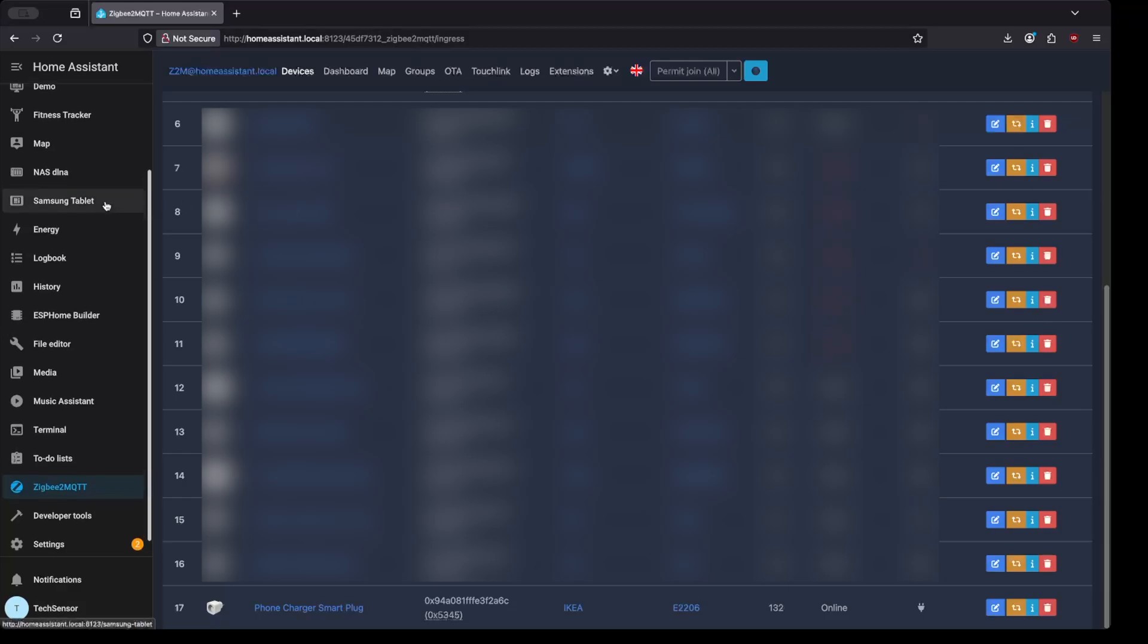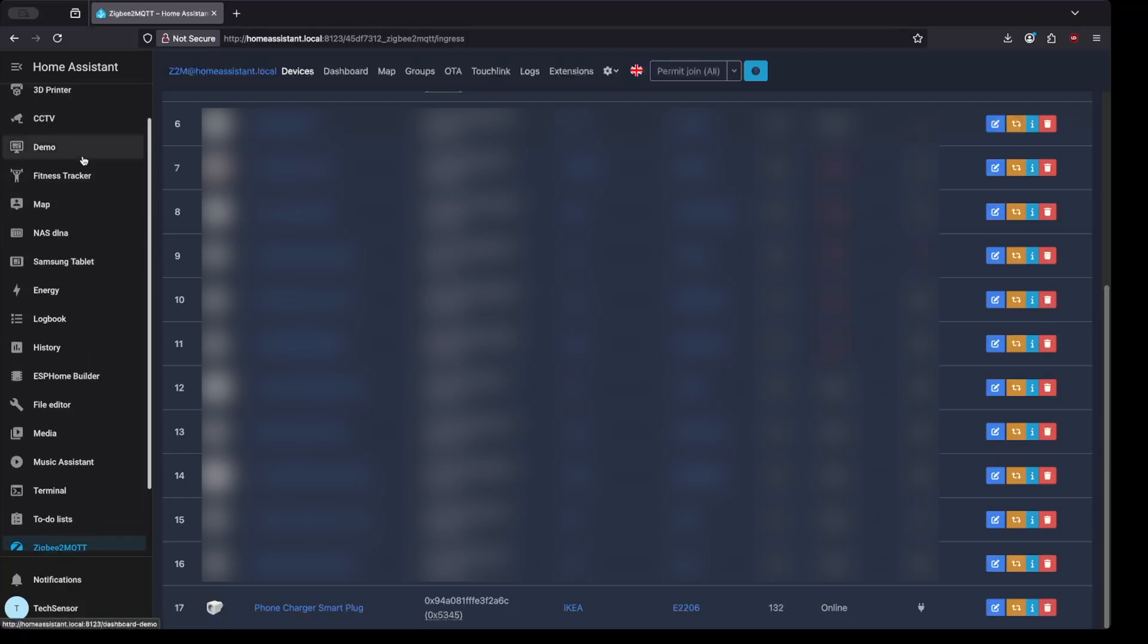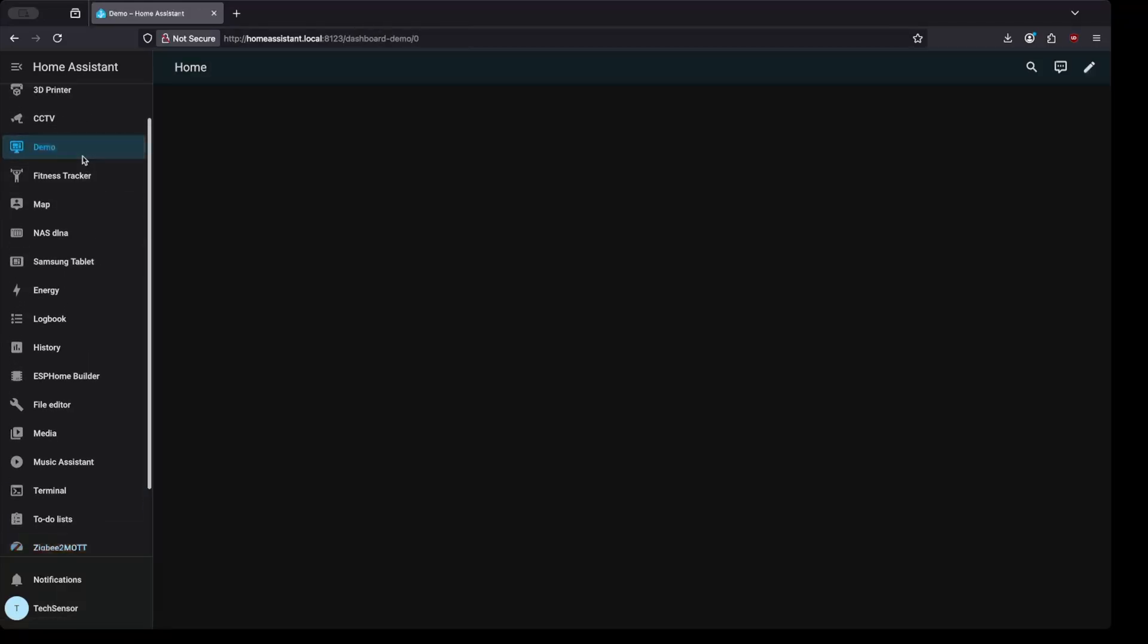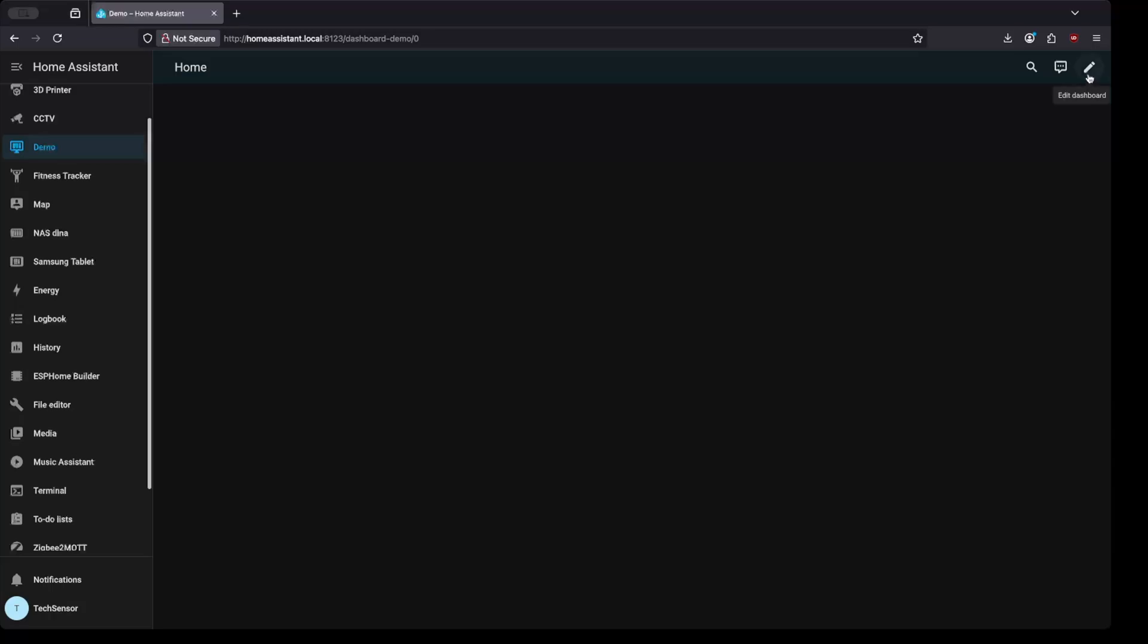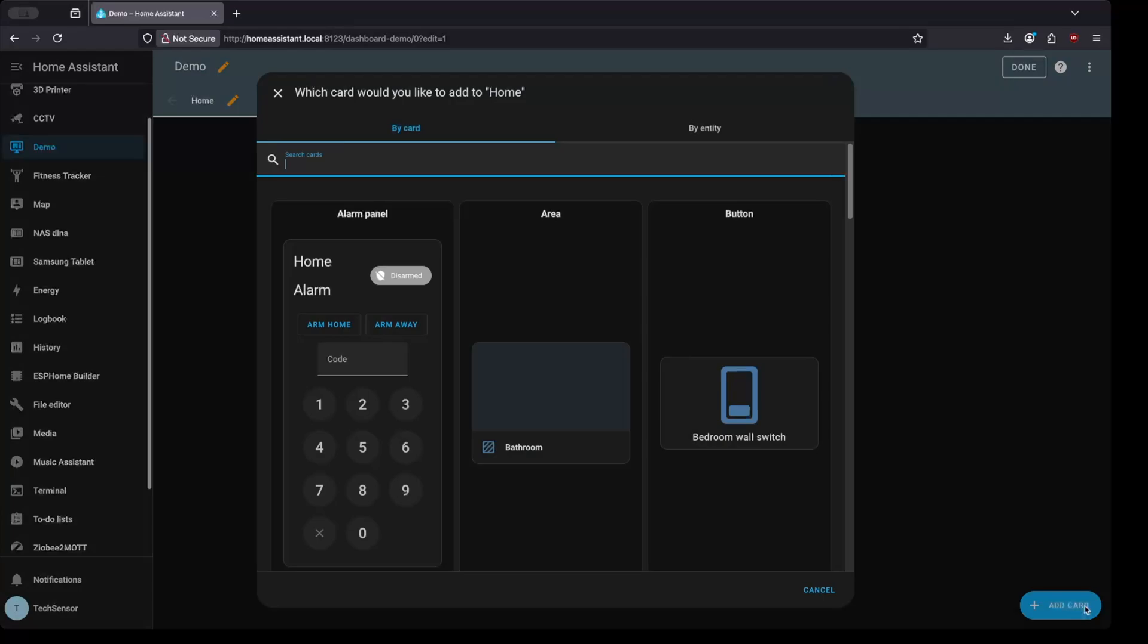Now you can go to the Home Assistant dashboard and click on the pencil icon on the top right, and then on the Add Card button to add the device card to your dashboard.